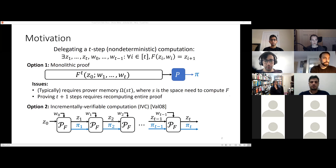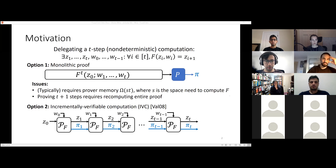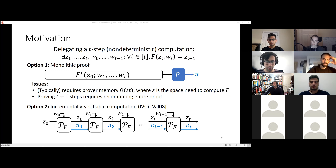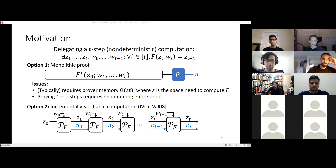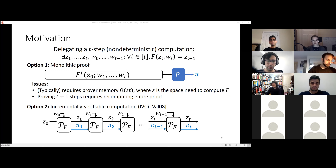This is the kind of setting used for succinct blockchains, because you can think of F as being the transition function for the blockchain. This is very useful because the blockchain is an evolving computation — it's not like you run T steps and you're done. You continuously run the computation and are interested in its correctness at every time step. Are there any questions about the motivation and how this relates to existing blockchains?